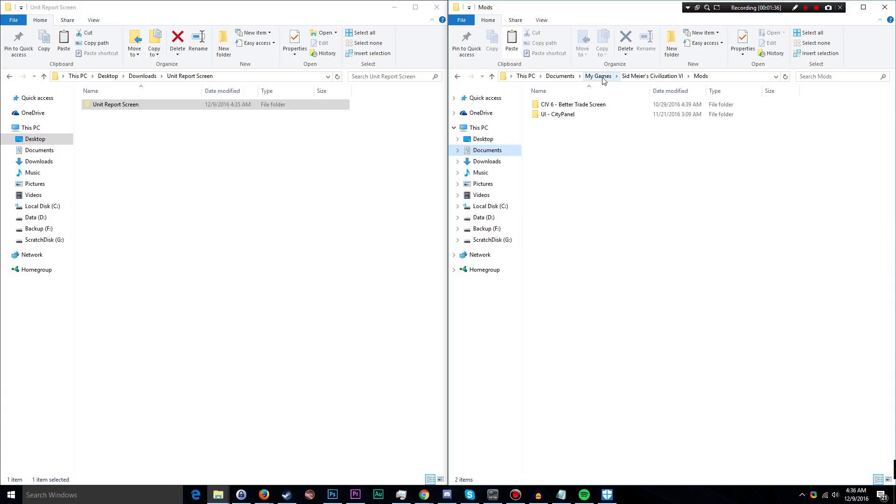Inside your documents folder you'll see a folder called My Games, and inside that folder will be a folder called Sid Meier's Civilization VI. Inside that folder, look for a folder called Mods and open it up.